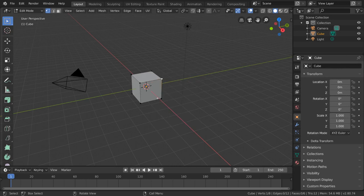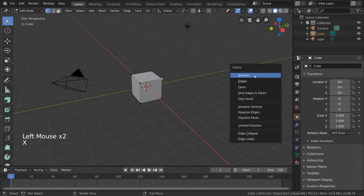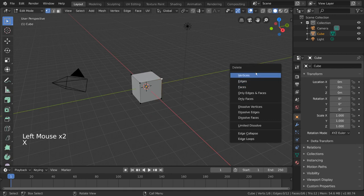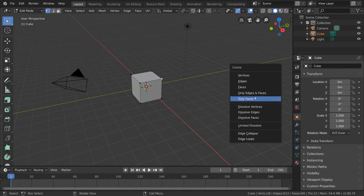For example, you can choose to delete the vertices, the edges, or the faces that you have selected, and each one will do something slightly different.